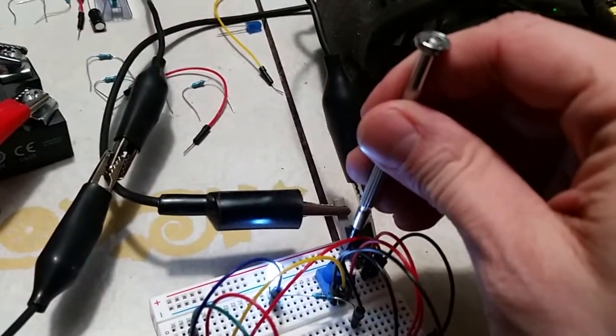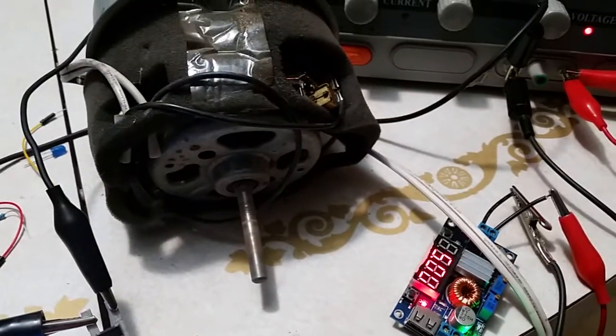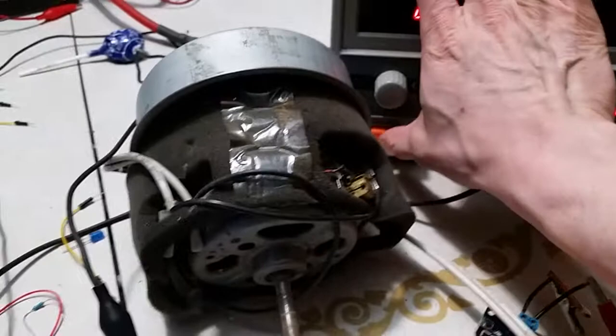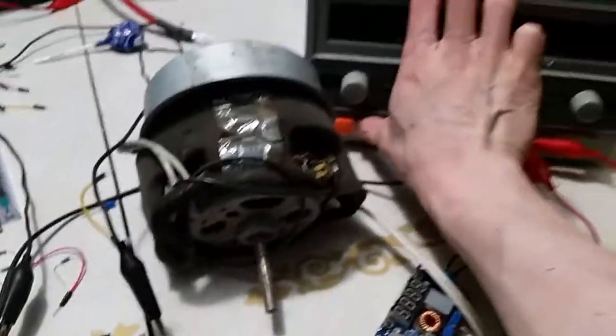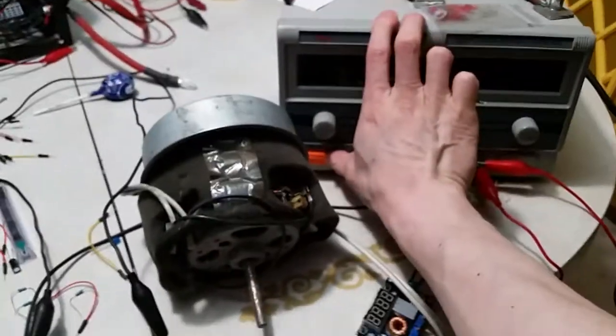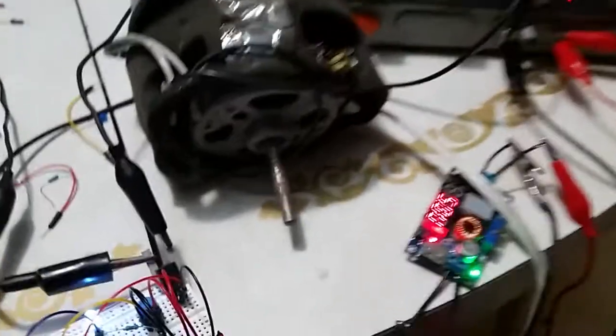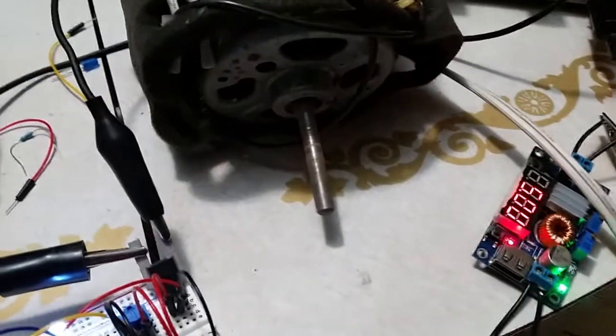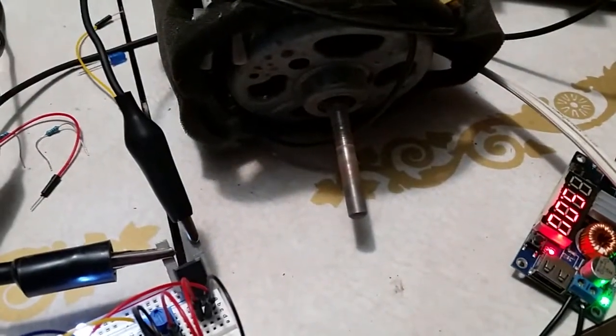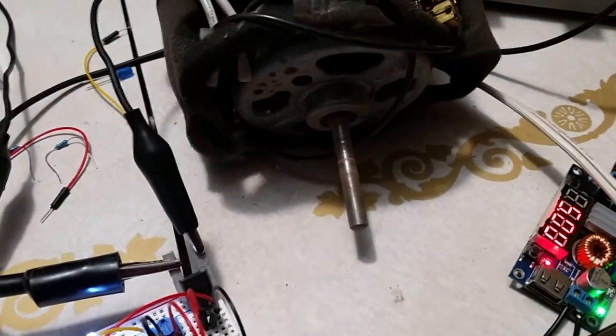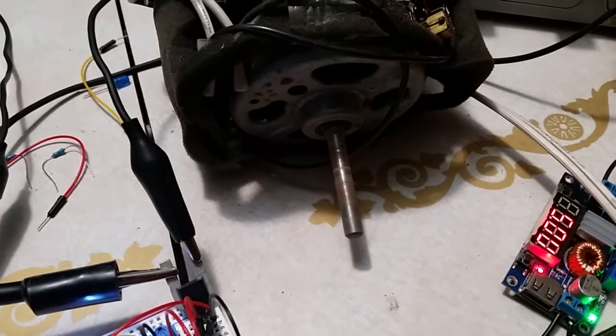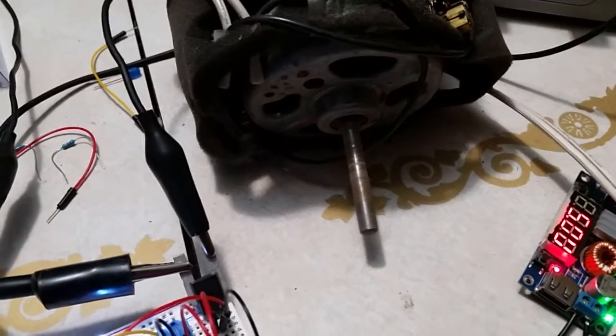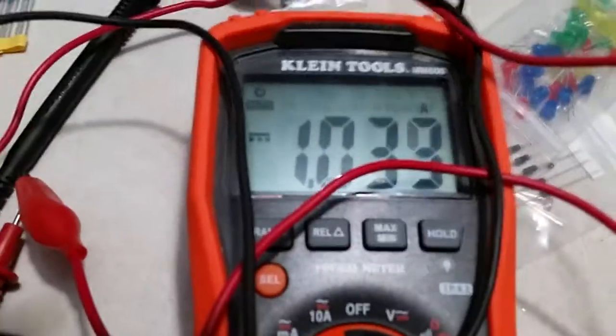Bump it up just a smidge faster. There we go. All right, let's try it one more time. I don't know 100% what will happen. Here we go. There we go, slowly but surely. Up it goes, full speed, and that's our actual amperage, 1.1.